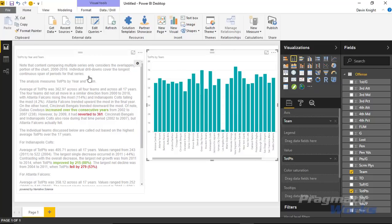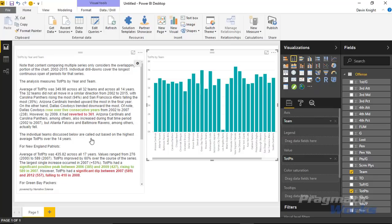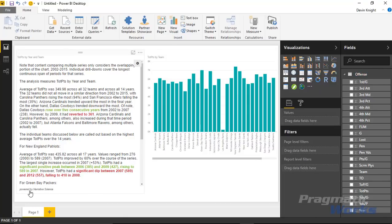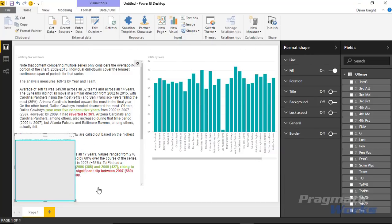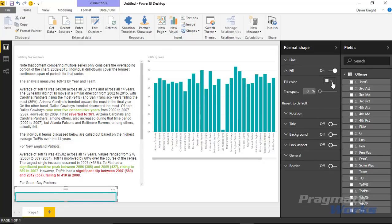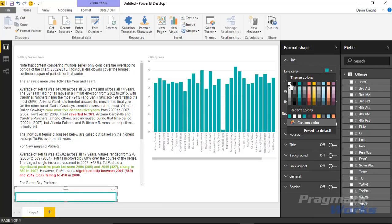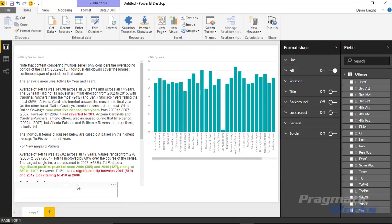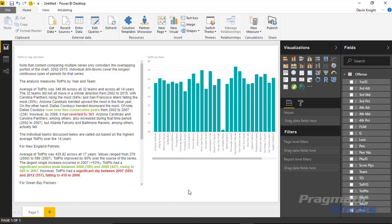A couple of important things: there is a limited amount of data that can go into the Narrative, which I believe is about 10,000 rows. Also, there is a little branding at the bottom that says 'Powered by Narrative Science.' One little trick some people use is placing a rectangle over it and making it white so you can't see it. You can change the fill color to white and make the outline white or remove it entirely. I'll bring it forward — now you can't see that it's powered by Narrative Science.